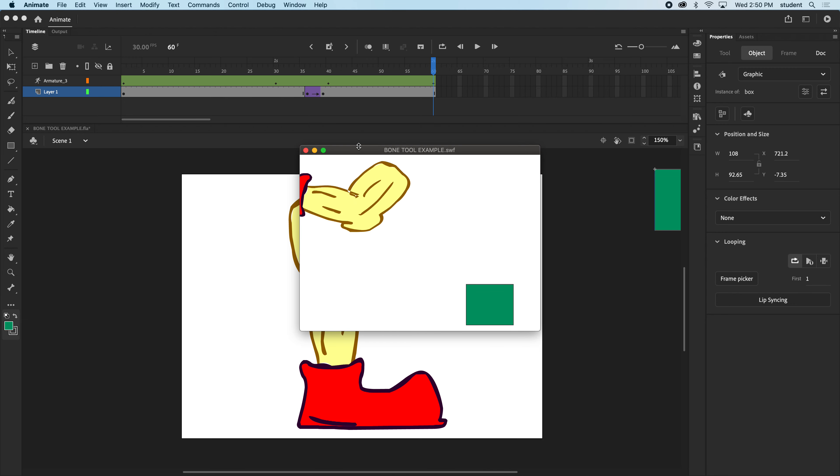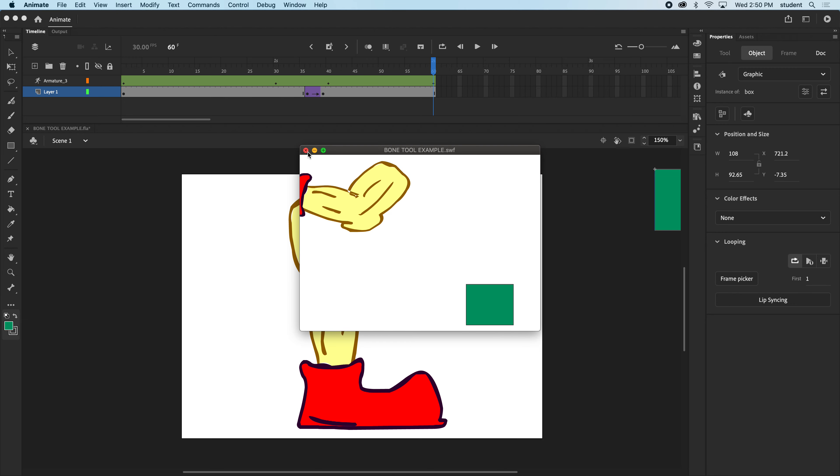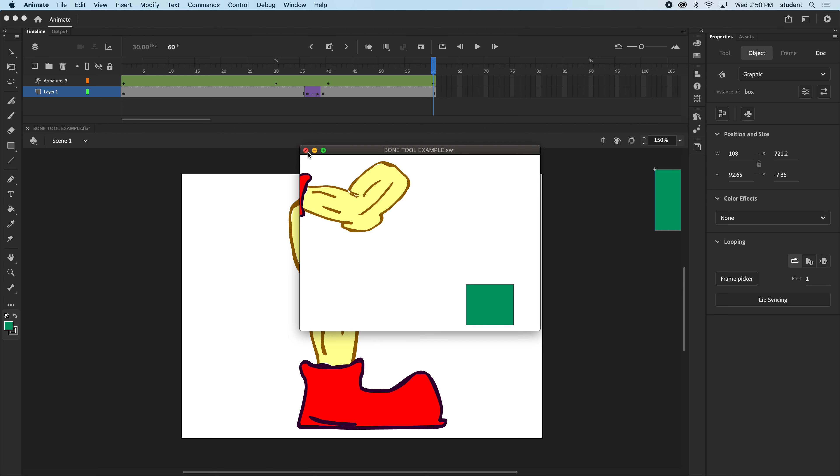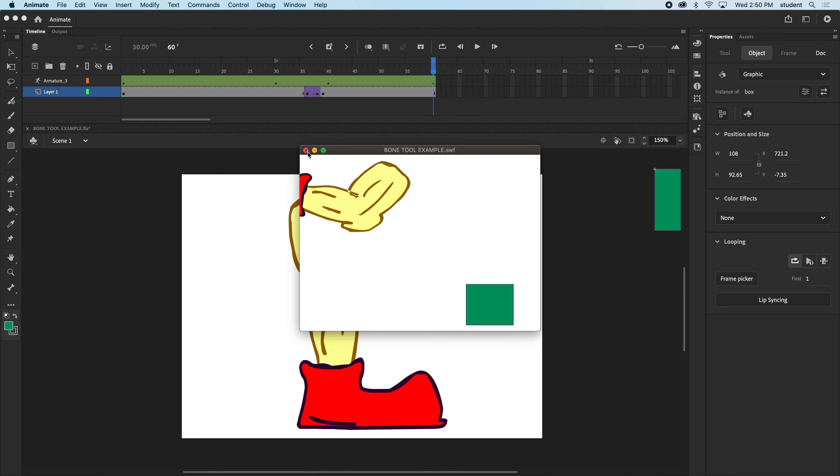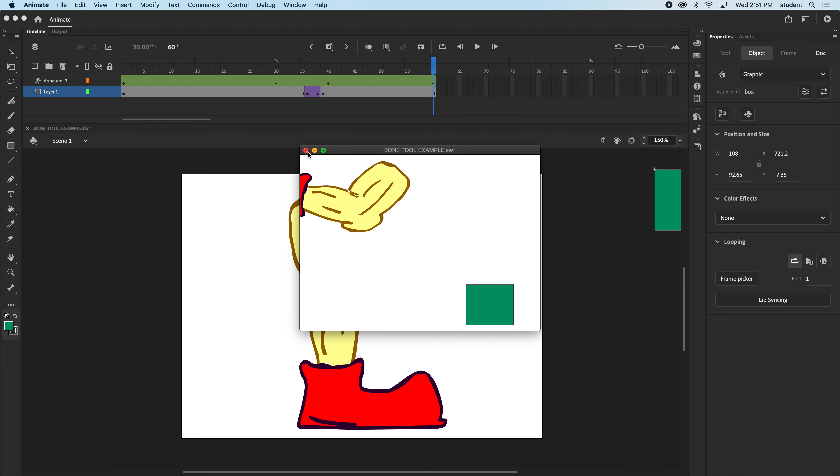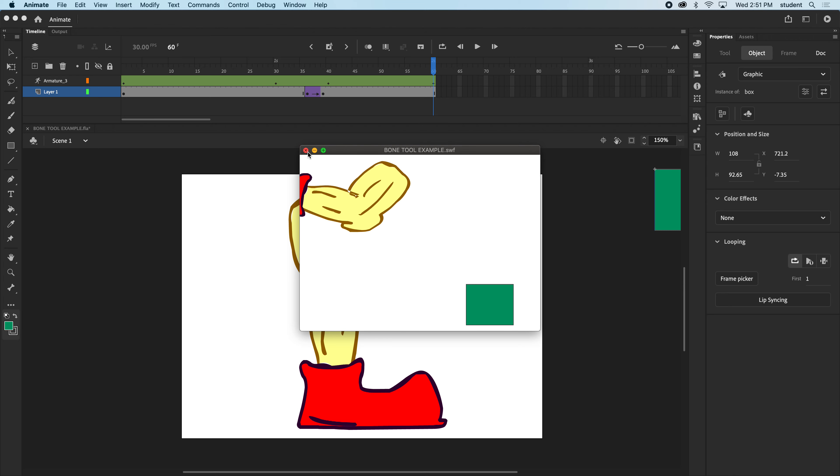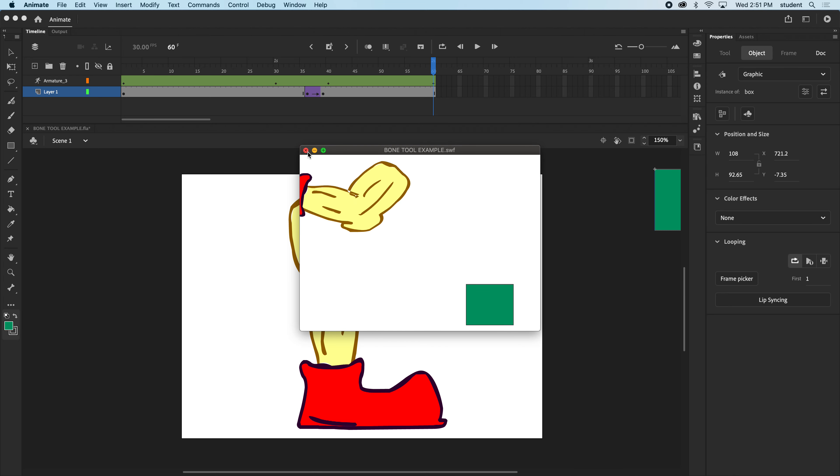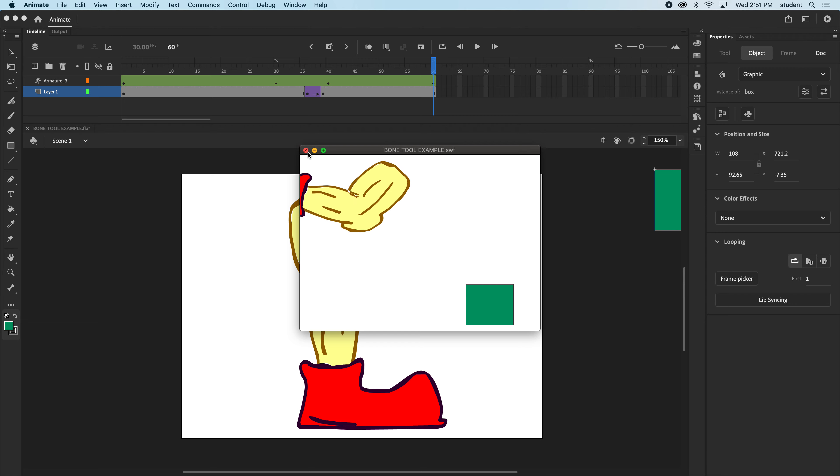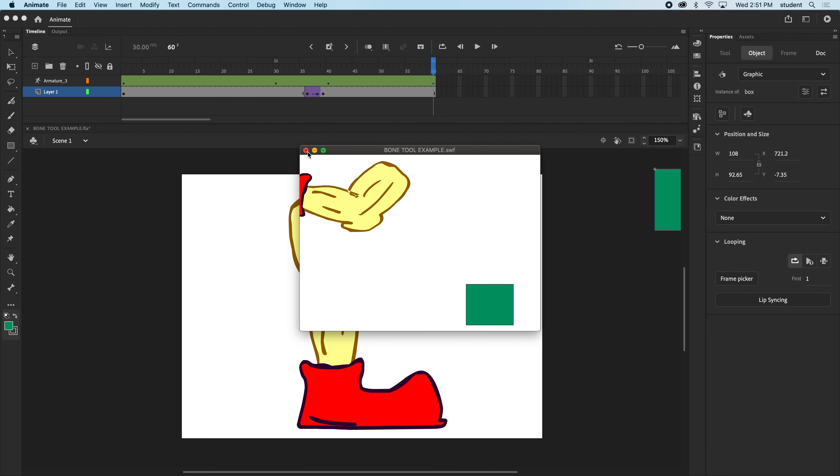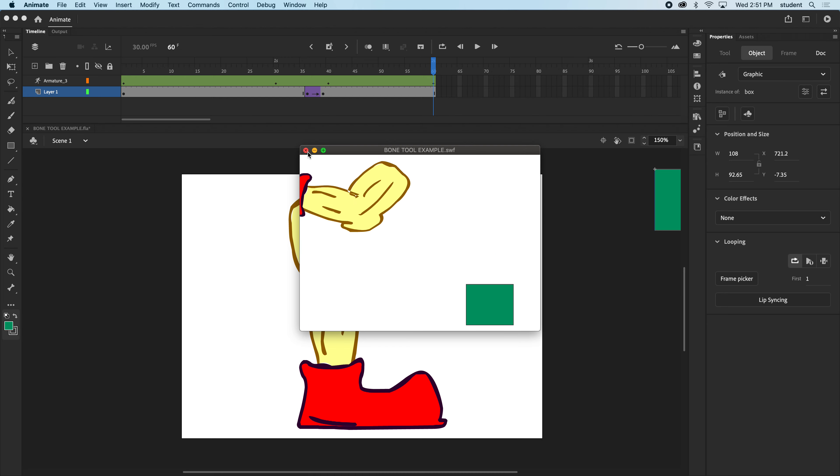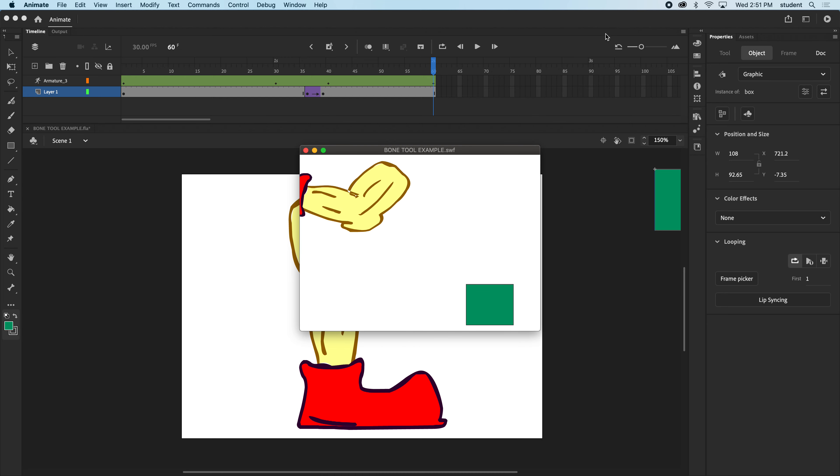So this is the bone tool, and this is one way of using the bone tool. There are actually two ways. One way is to use it with a drawing, which is what I did here. And the second way, which I'll get into in my next video, is using the bone tool with graphics. Okay. Good luck. Give it a try, and I'll see you soon.